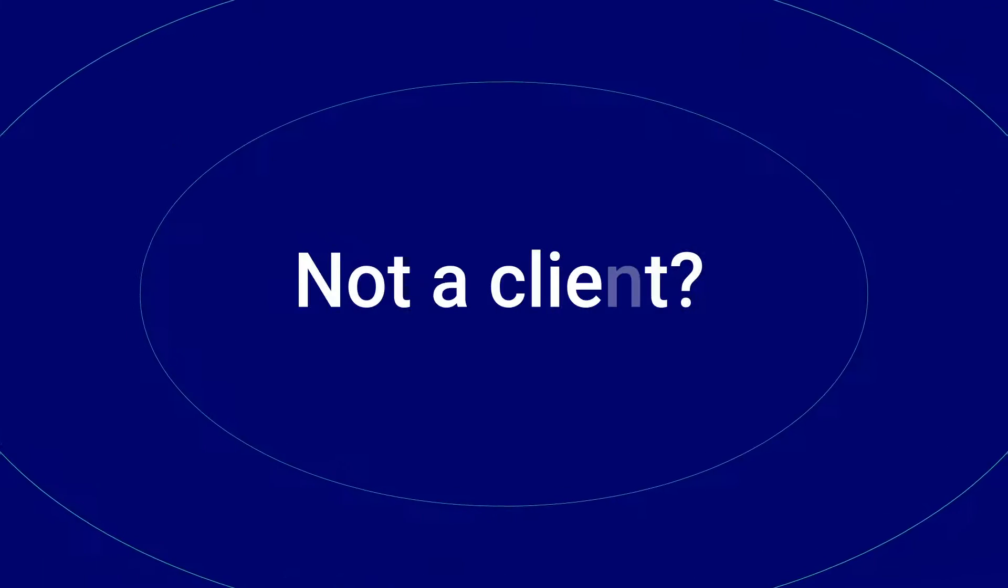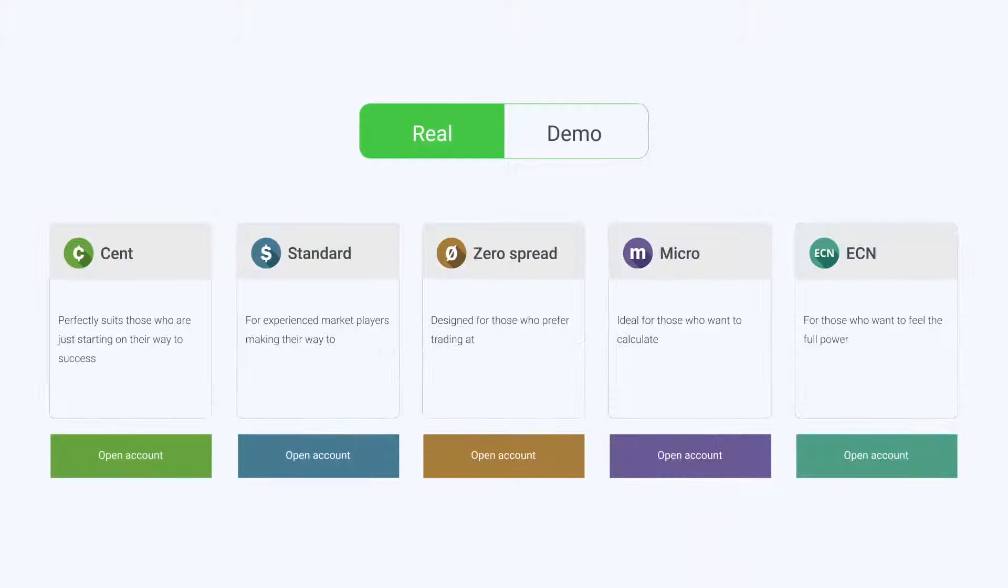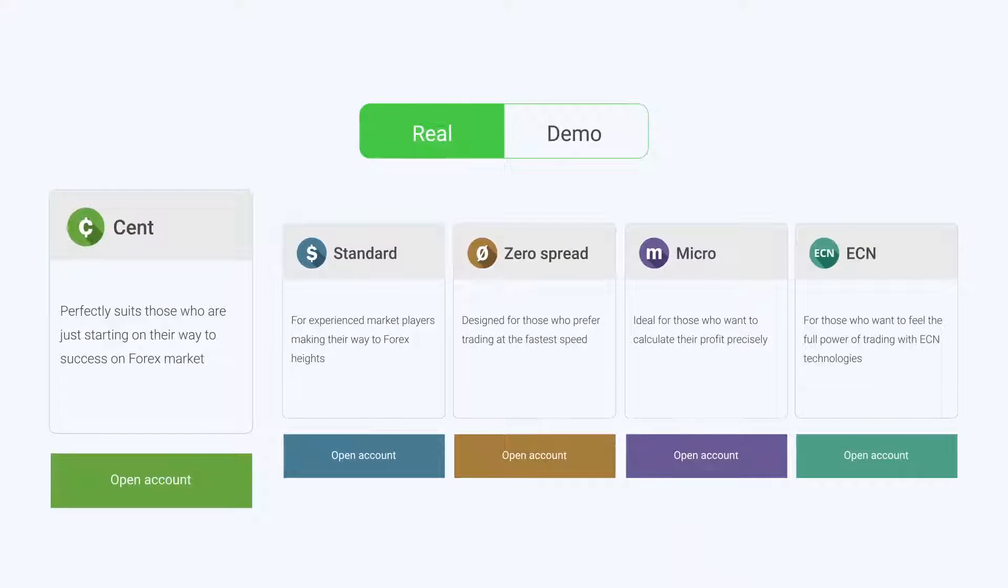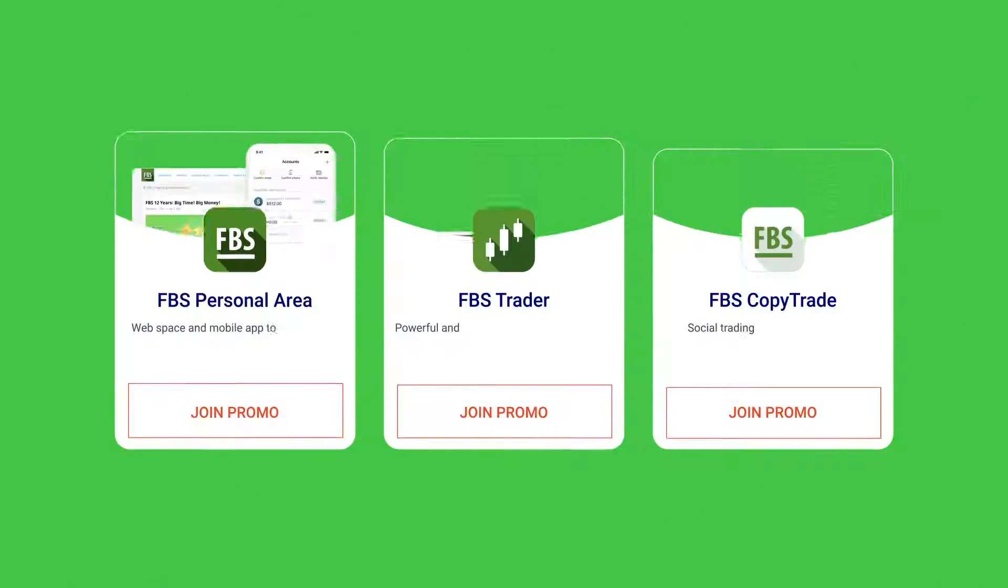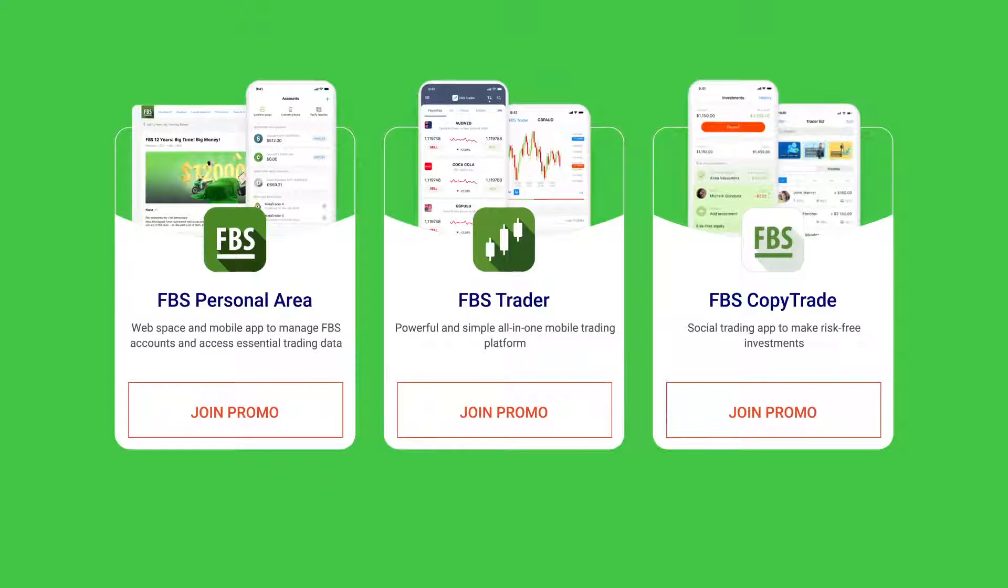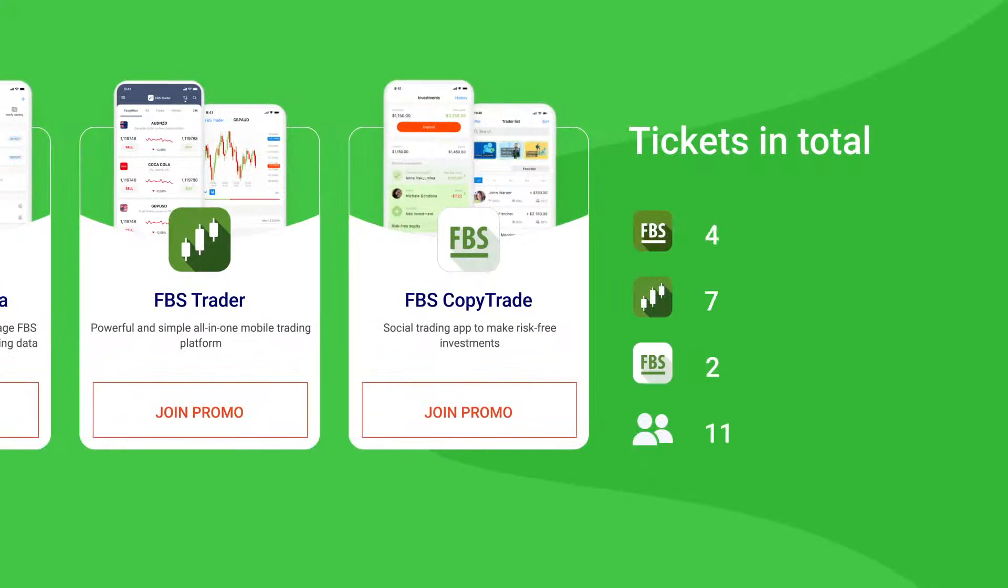Not a client? Not a problem. Open a real account, verify your email and join the tournament. You can participate in several FBS products and we will total your result.